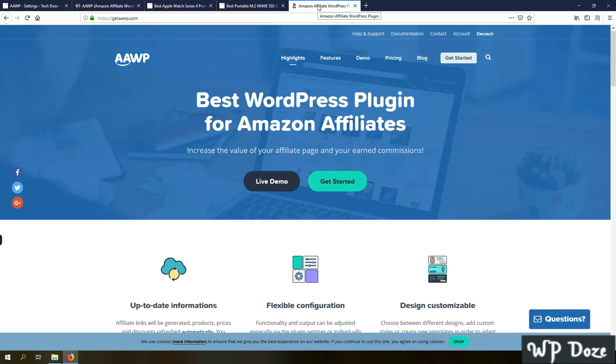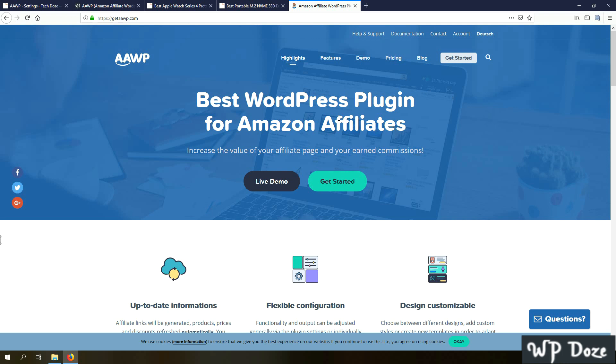Hello, my name is Dragos and in this video I would like to present you a WordPress plugin that will help you add Amazon Affiliate products very easily and with a very nice design into your blog posts.